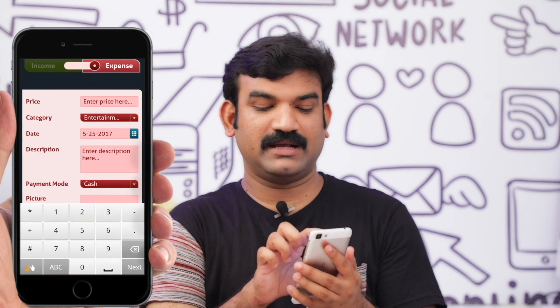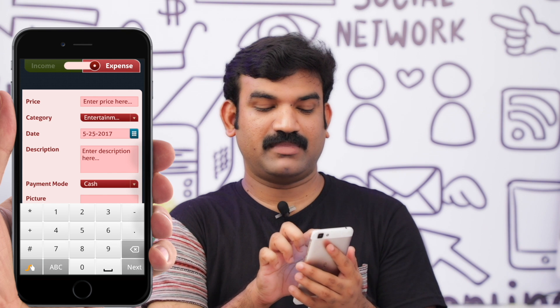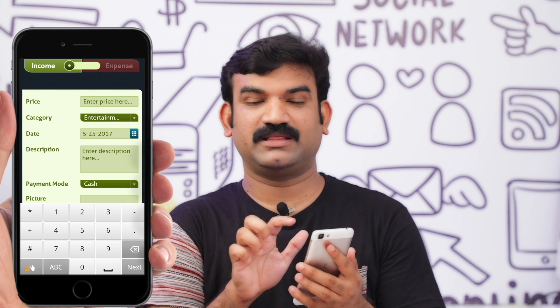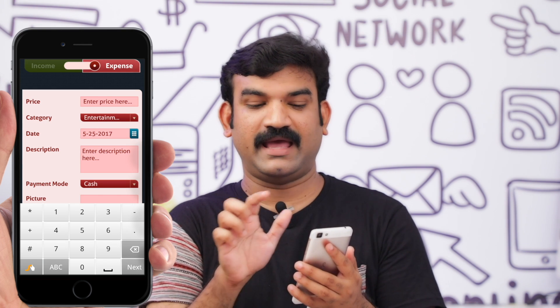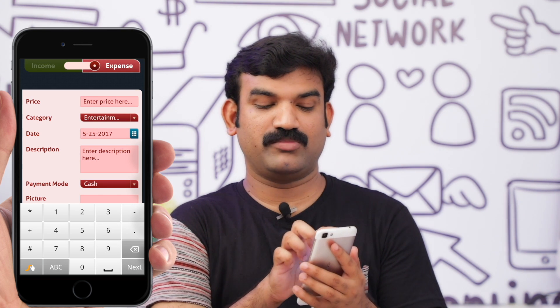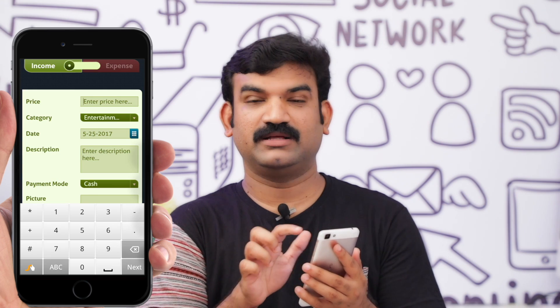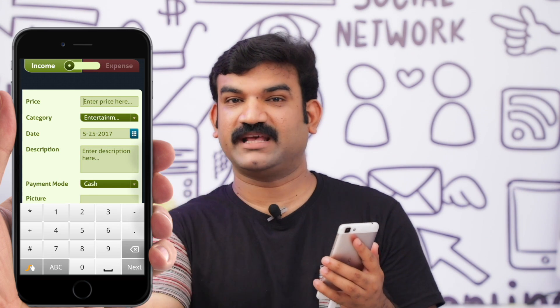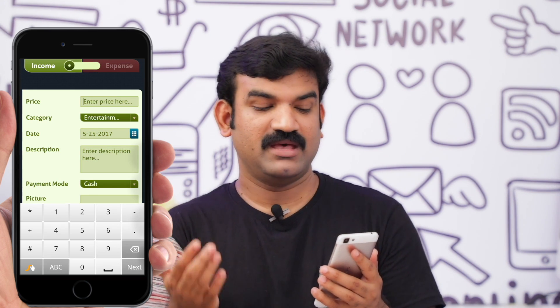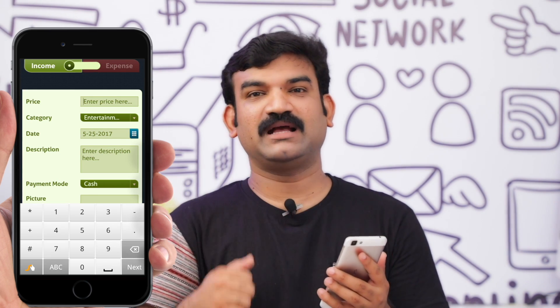At the top, there is the Income and Expense icon. If you want to add to the Expense Manager, you can add an Expense entry or add an Income entry.